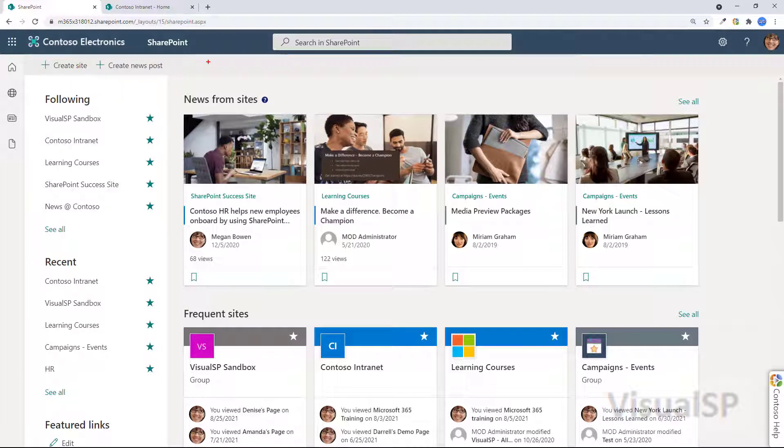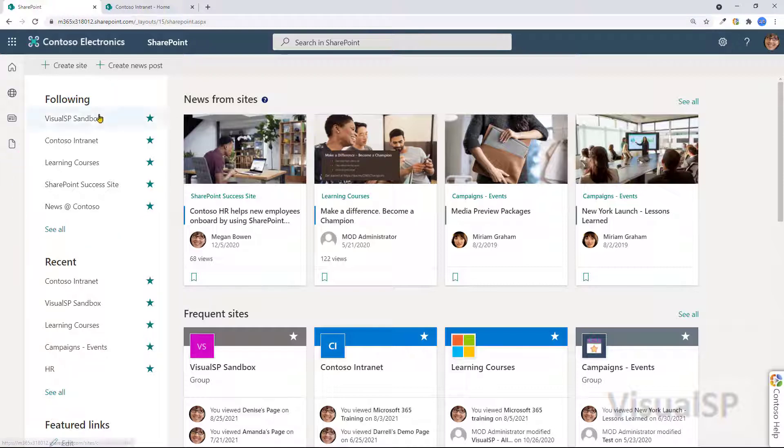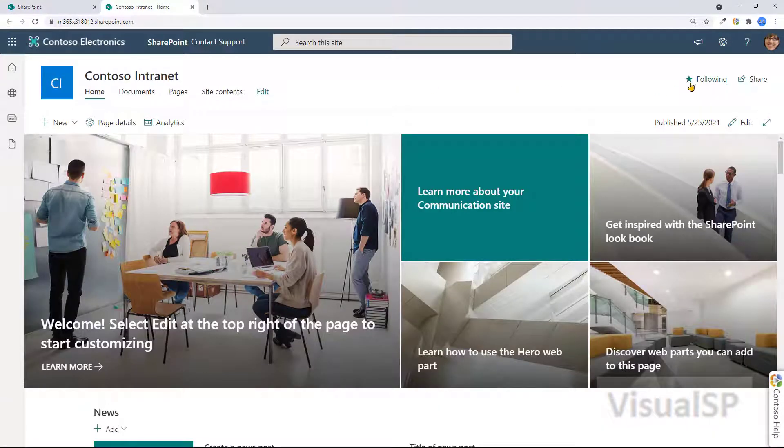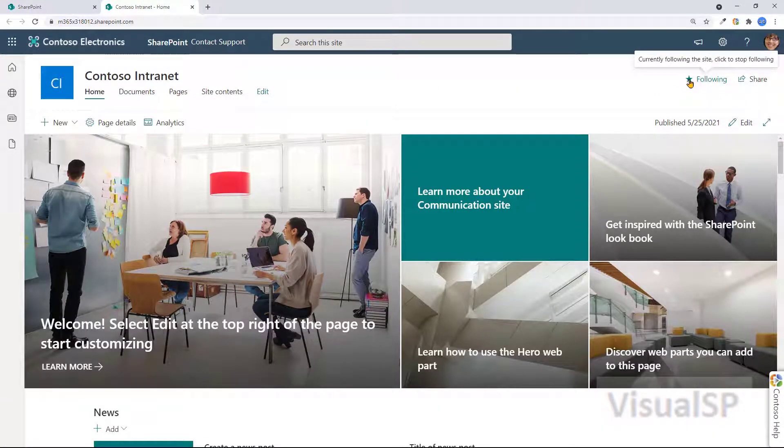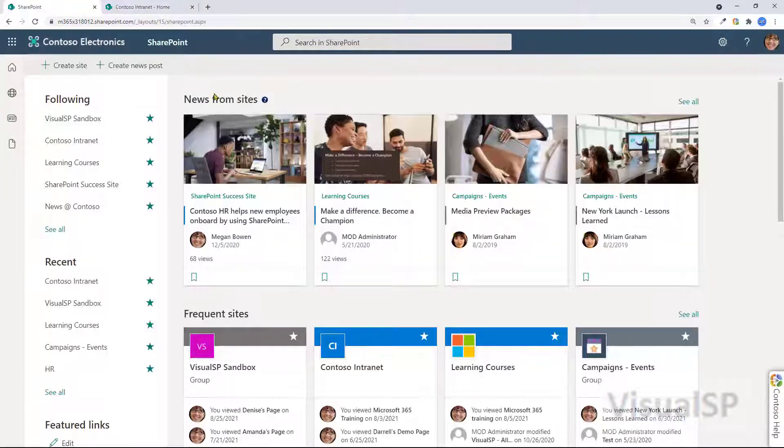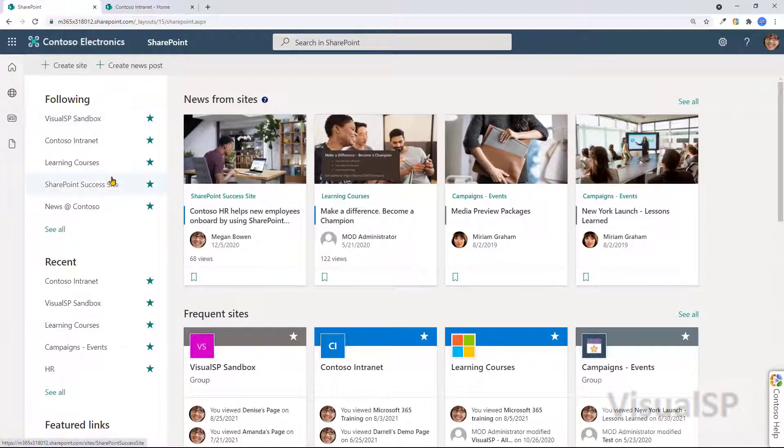You have the following section over here. That means all the sites that you're following. You follow a site by going to the following wording over here, clicking on the star, and that's how you follow a site and it shows up here.